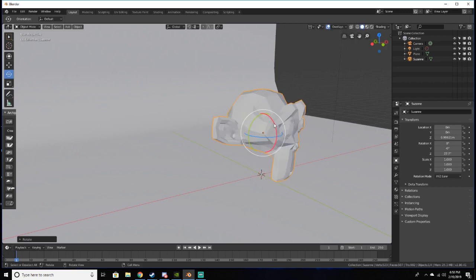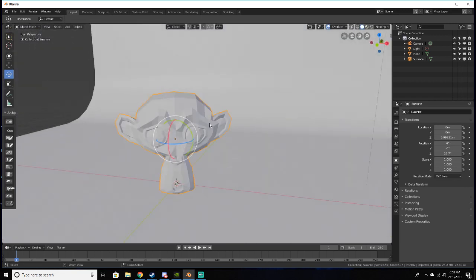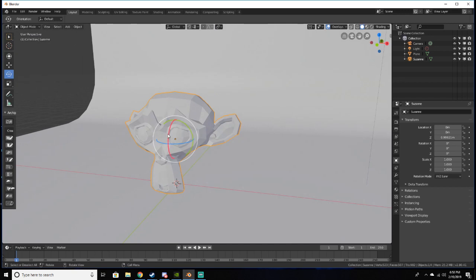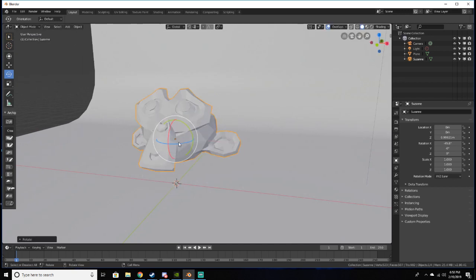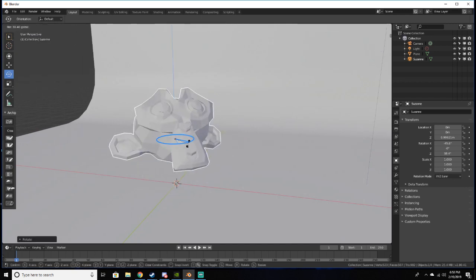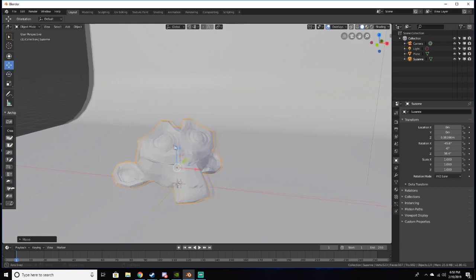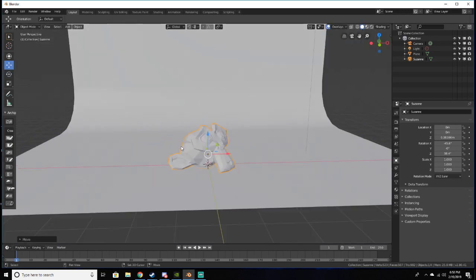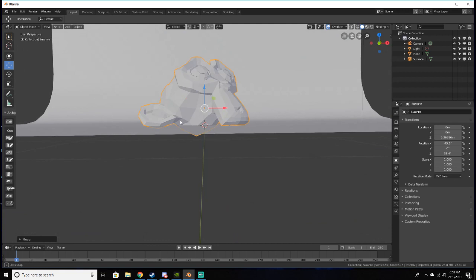So a little bit that way, a little bit that way, a little bit that way, and then rotate a little bit this way. Then I'll bring it down a little bit to where it's like on the floor.